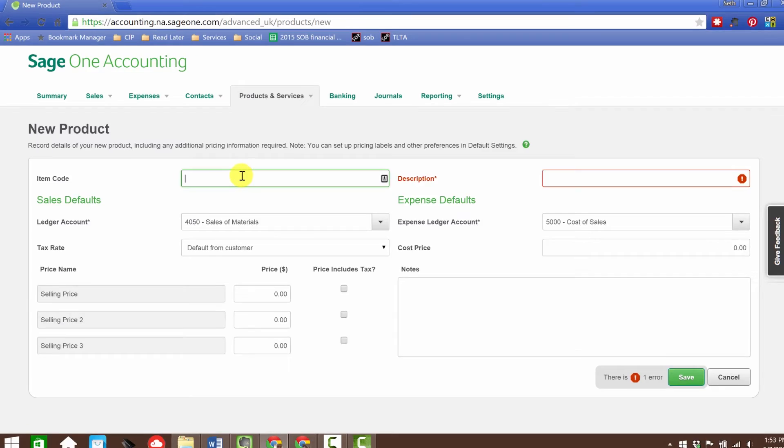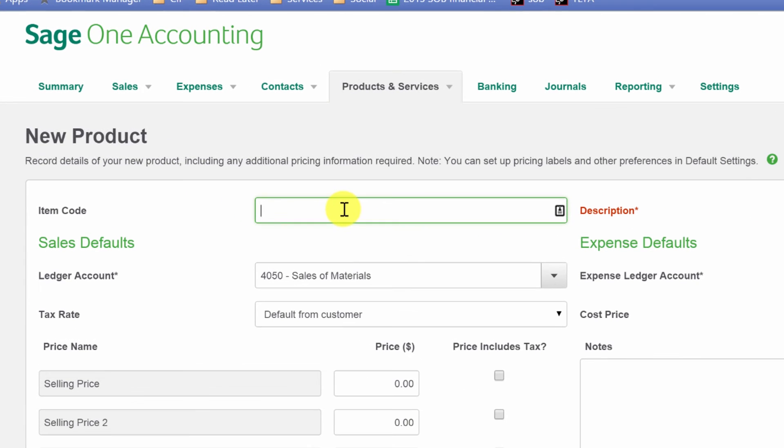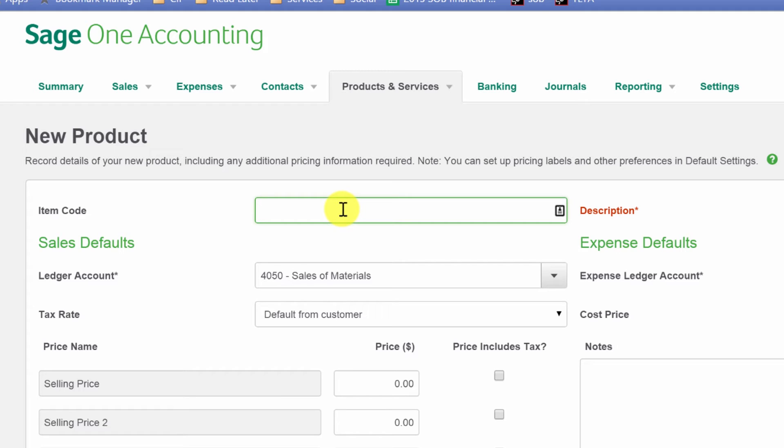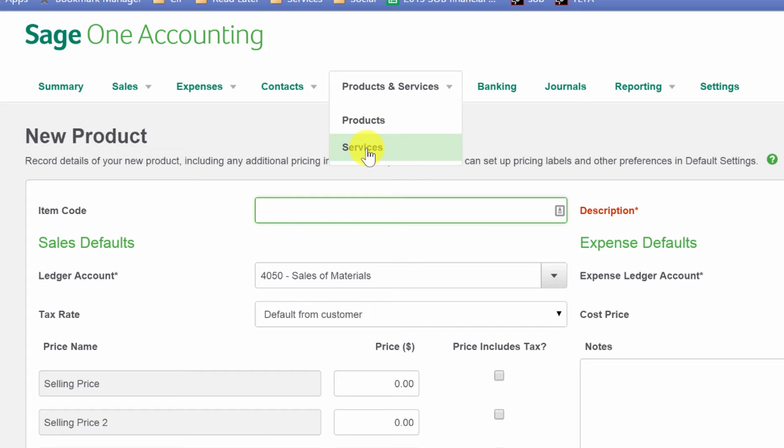One thing that you might have gathered by now, just from looking at it, is that we are not able to track inventory just yet in Sage One Accounting. My guess is that's coming, but right now you can just track the fact that you sell the stuff and what you sell it for. Everything has to run through cost of goods sold, essentially. You're not going to track inventory using Sage One just yet, but like I said, that is probably coming soon enough.